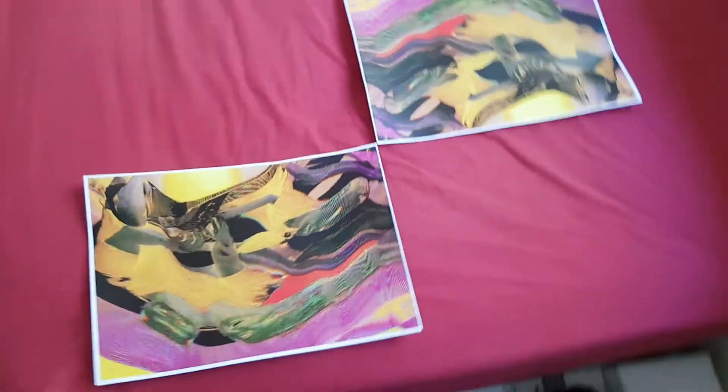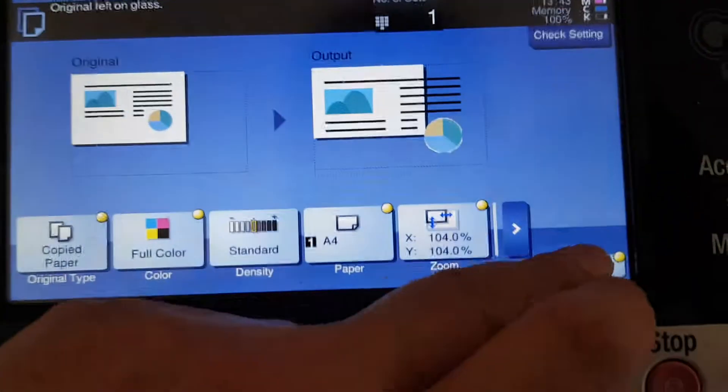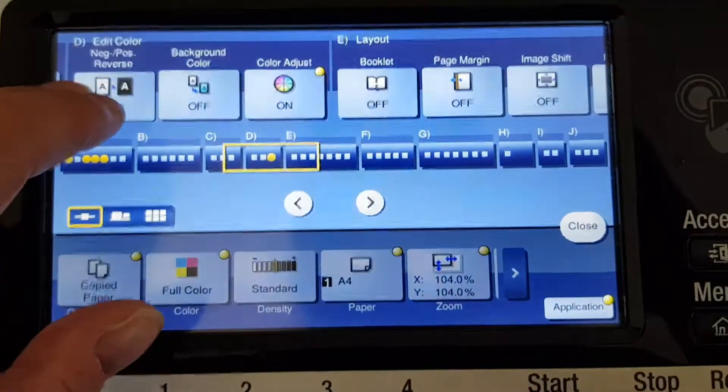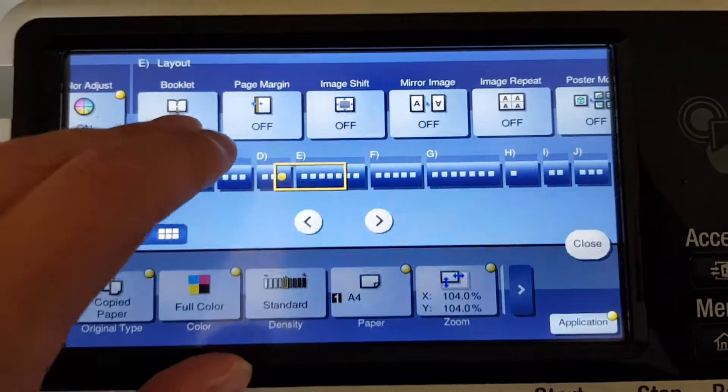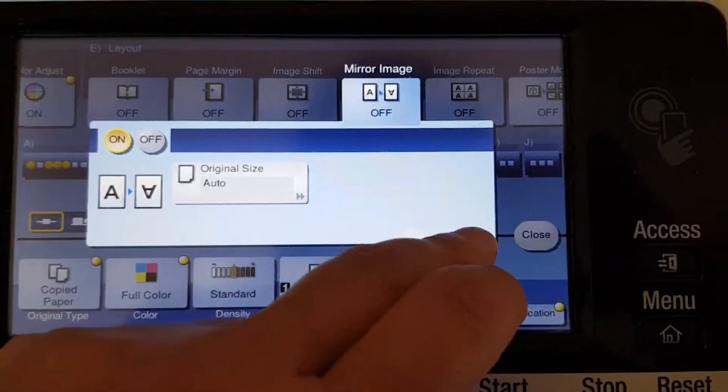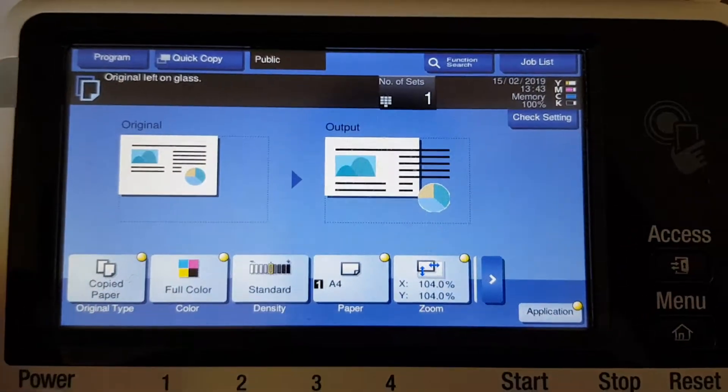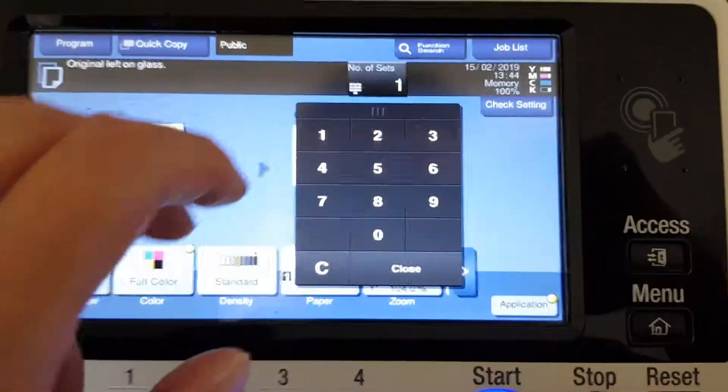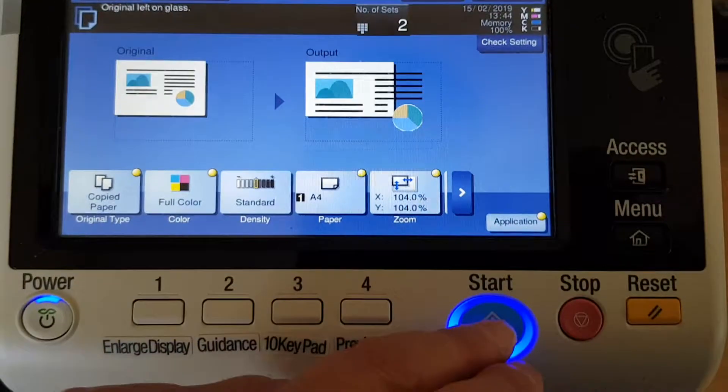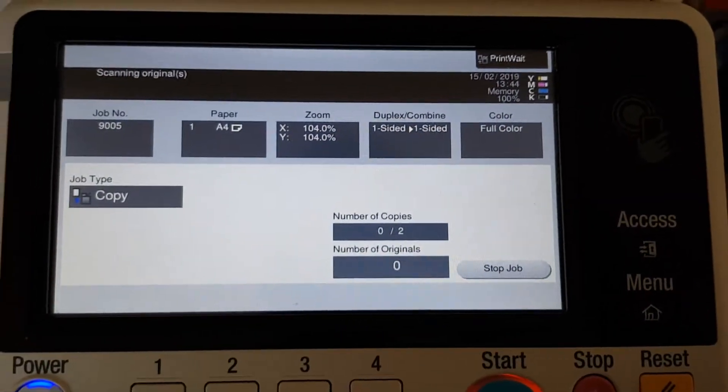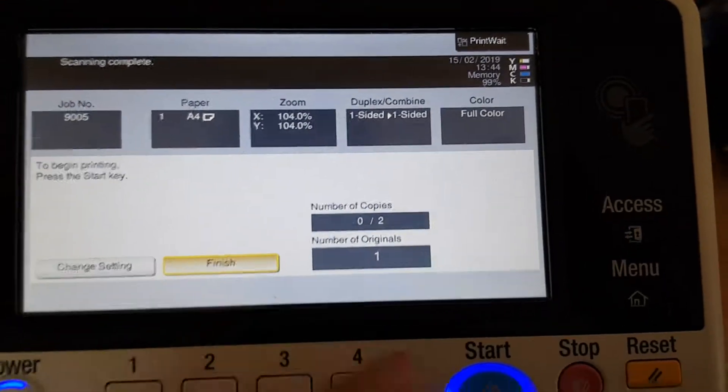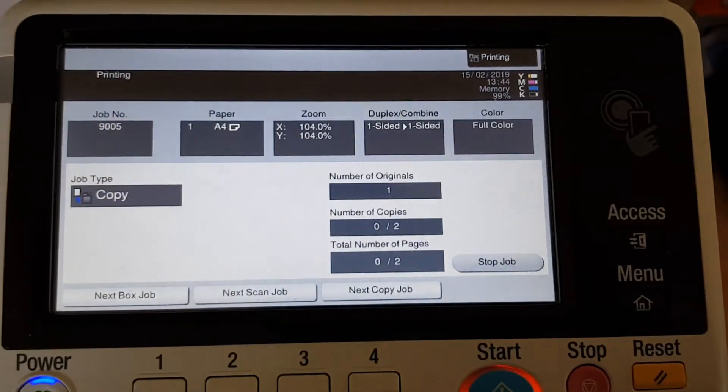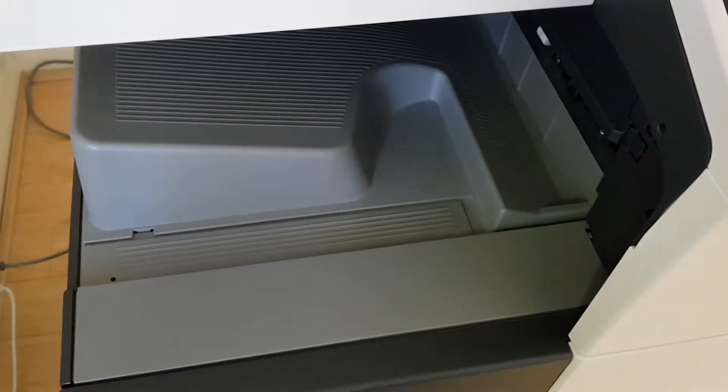And we're now going to make two mirror images of this. See how we go. So we're just going to find our mirror image button and switch it on. Hopefully we won't have a problem with the original size being wrongly detected, which often happens with irregular originals, or regular settings, whatever, irregular originals.